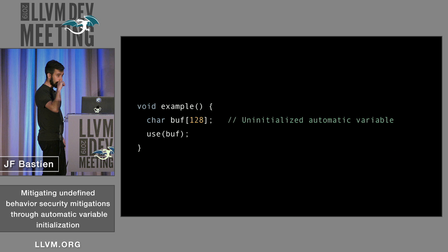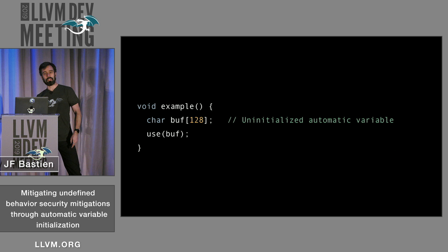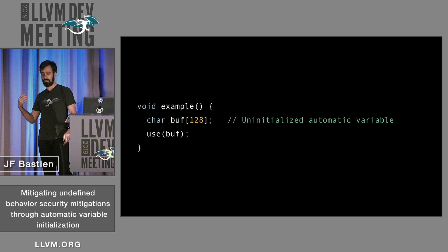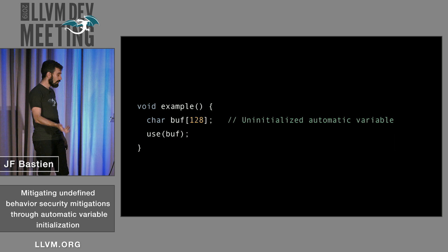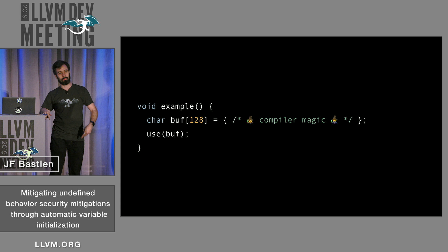Here's an example. You have a function with a buffer — a character array — and then you use the buffer. Looking at this code in isolation, I don't know whether there's undefined behavior. If you use the buffer in the use function without initializing it — doing a read from it — that's undefined behavior. That's what I'm trying to mitigate. The rough idea is compiler magic: automatically inserting initializers, like adding stuff in the curly braces.